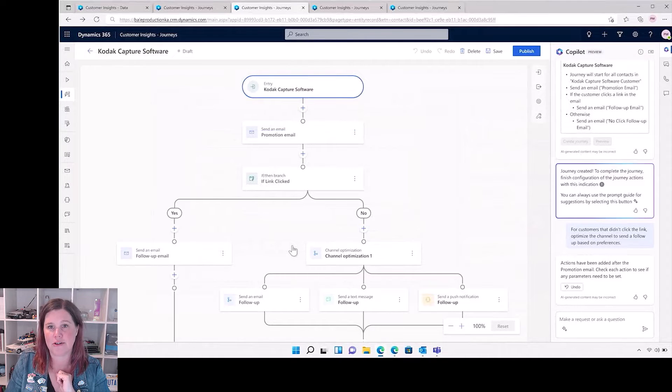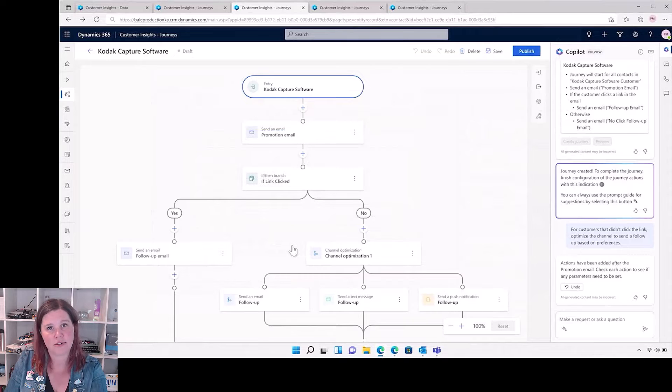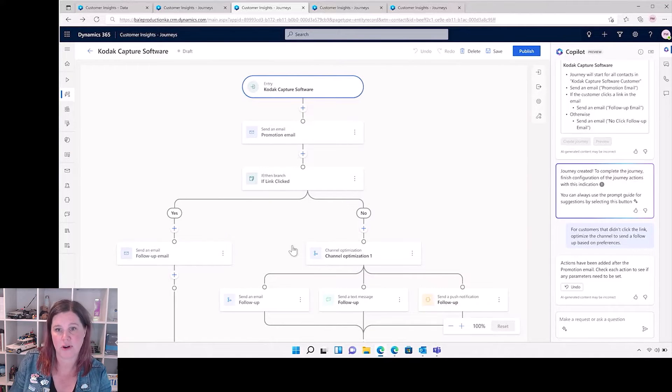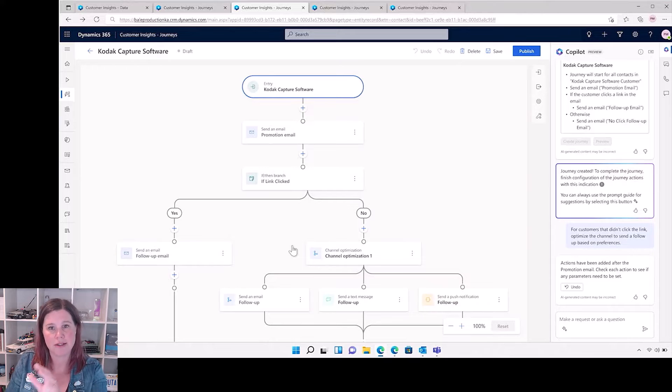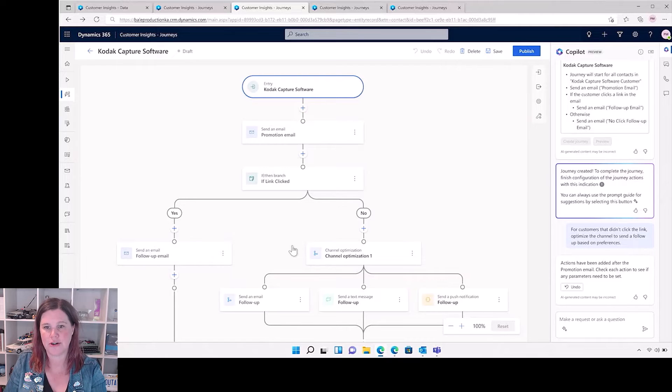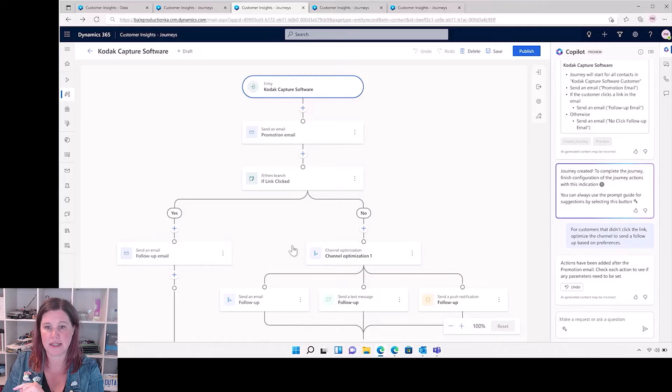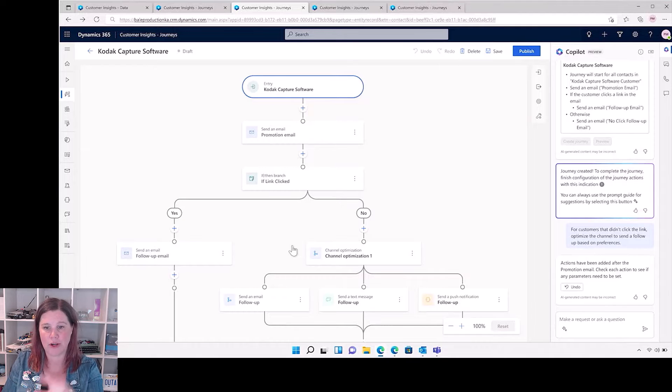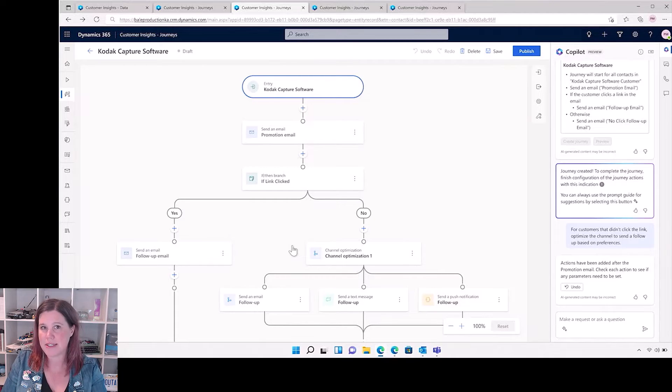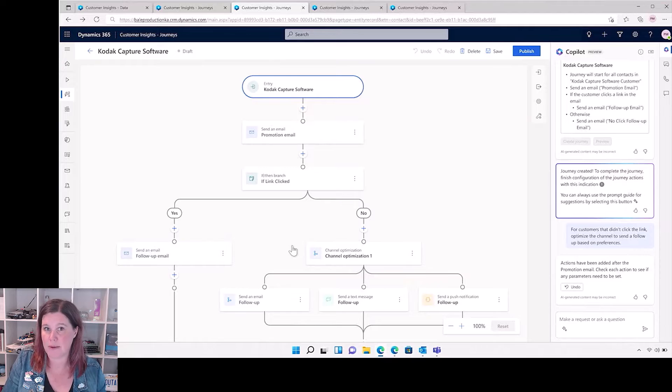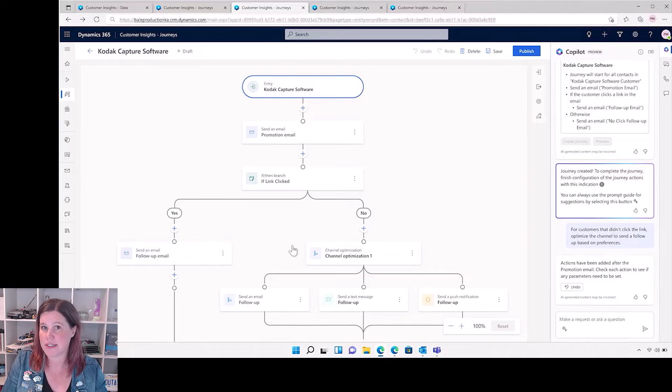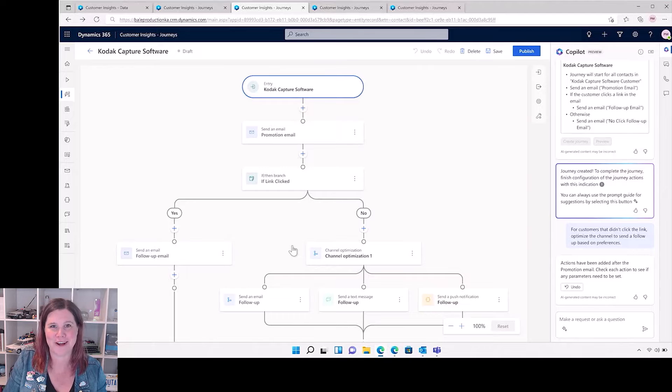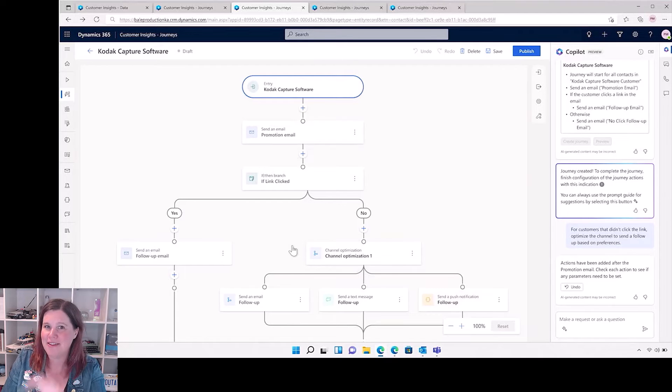Here is a preview of what it looks like along the side. Okay, great, let's go ahead and create that. And then as we see across a lot of the applications, using co-pilot to refine, to describe what you want. So here's the journey created, here's an extra piece: we want for customers that didn't click the link, optimize the channel to send a follow-up, and off we go.